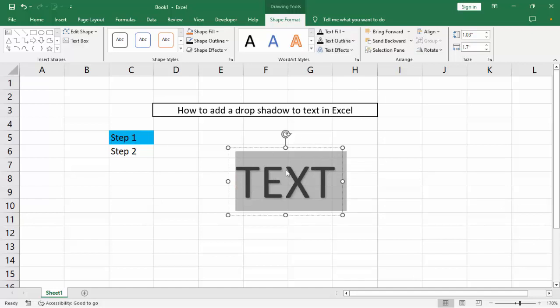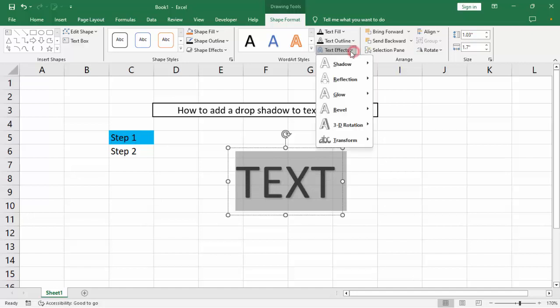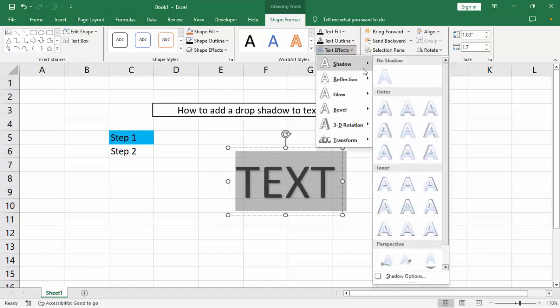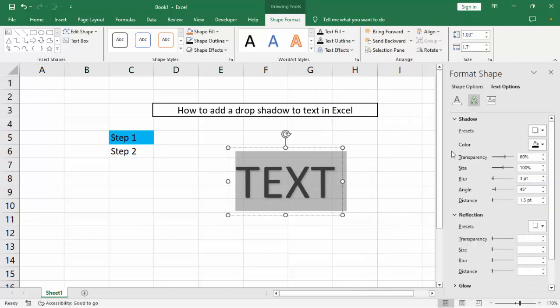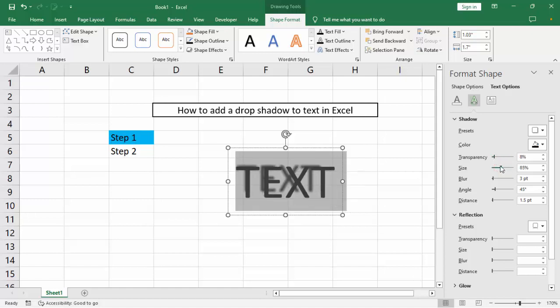Drop shadow already. Then I says drop shadow effect. Then go to text effect, shadow, select first or go to shadow options: transparency, size.